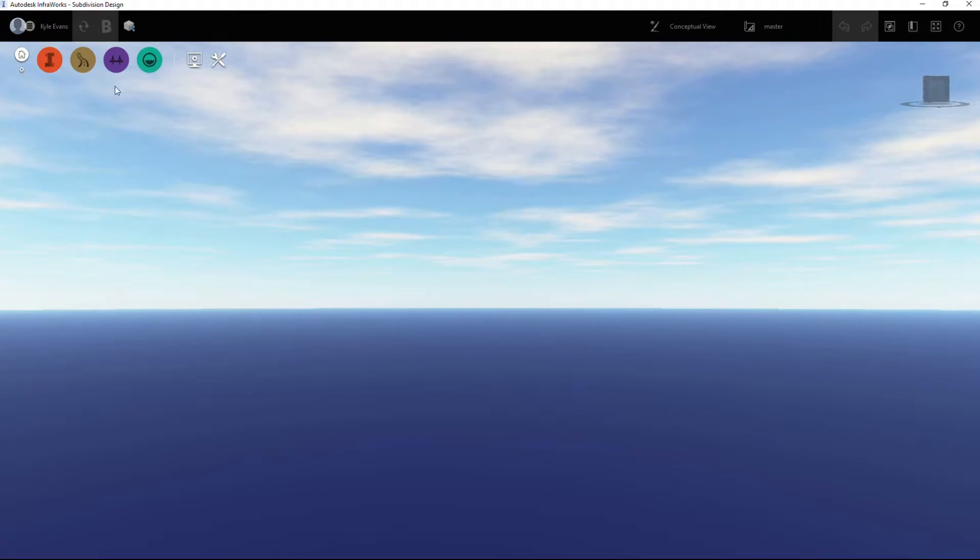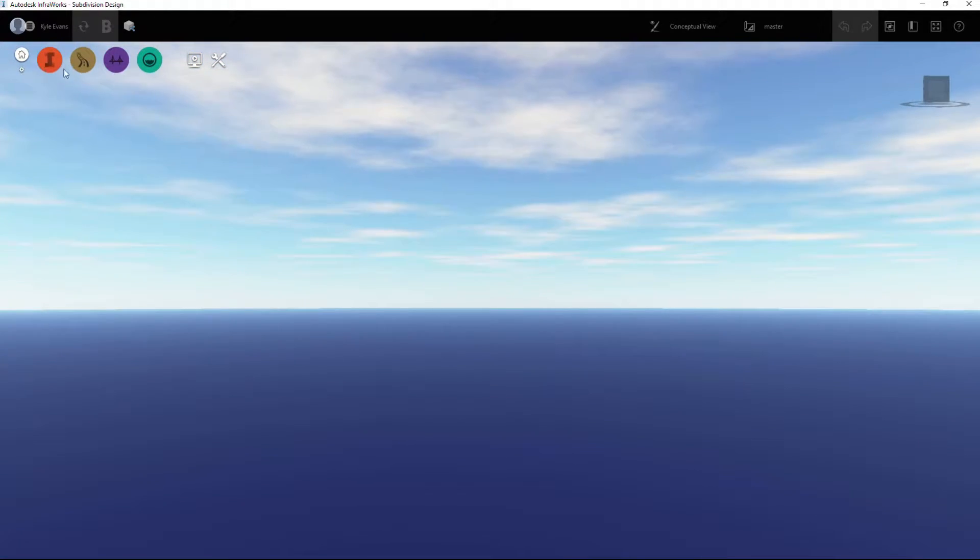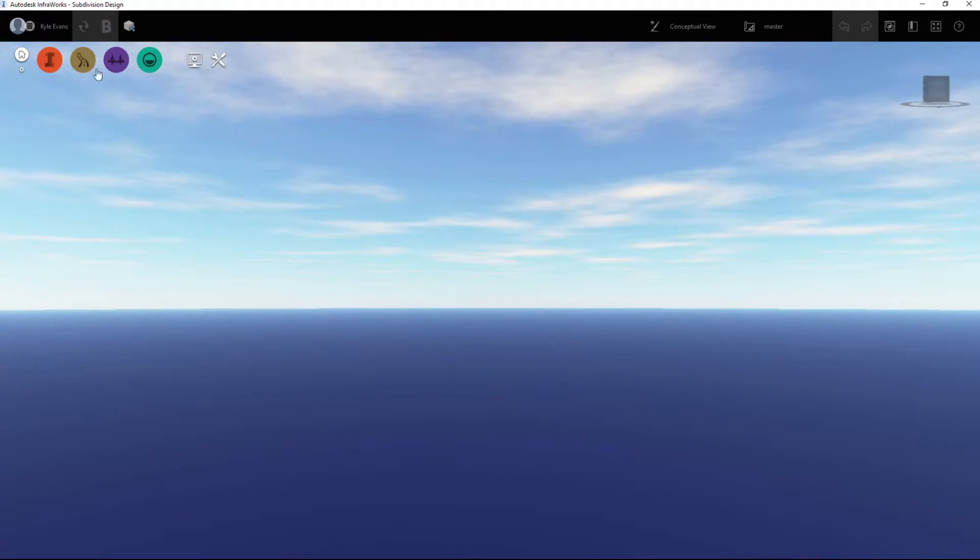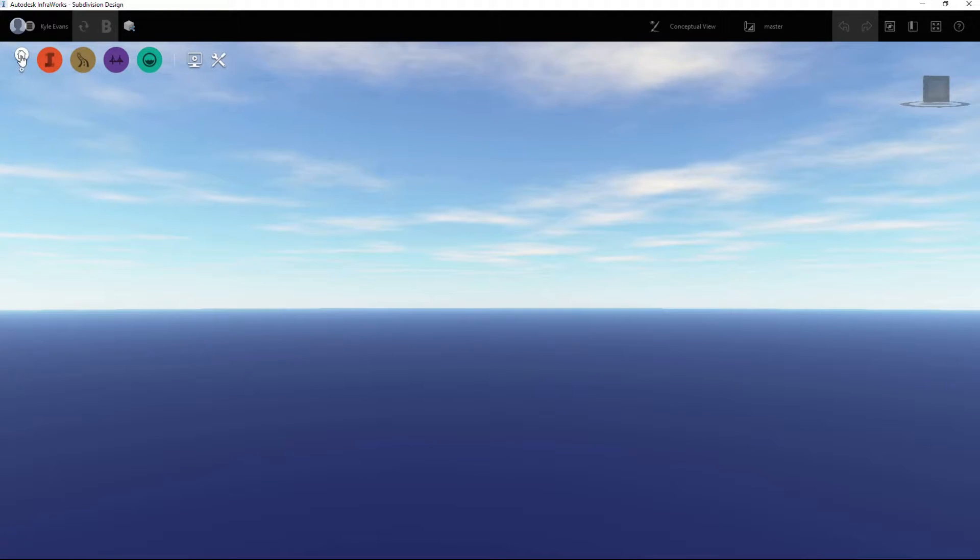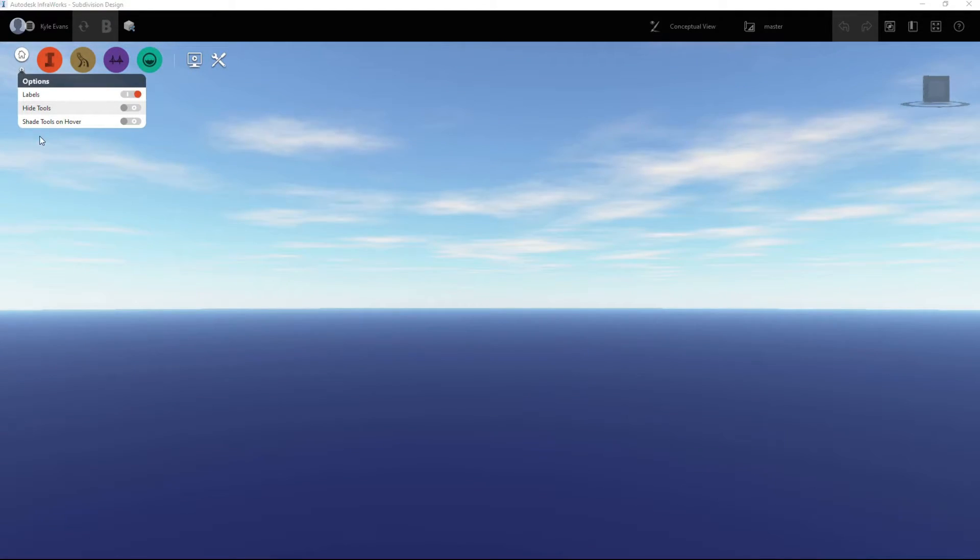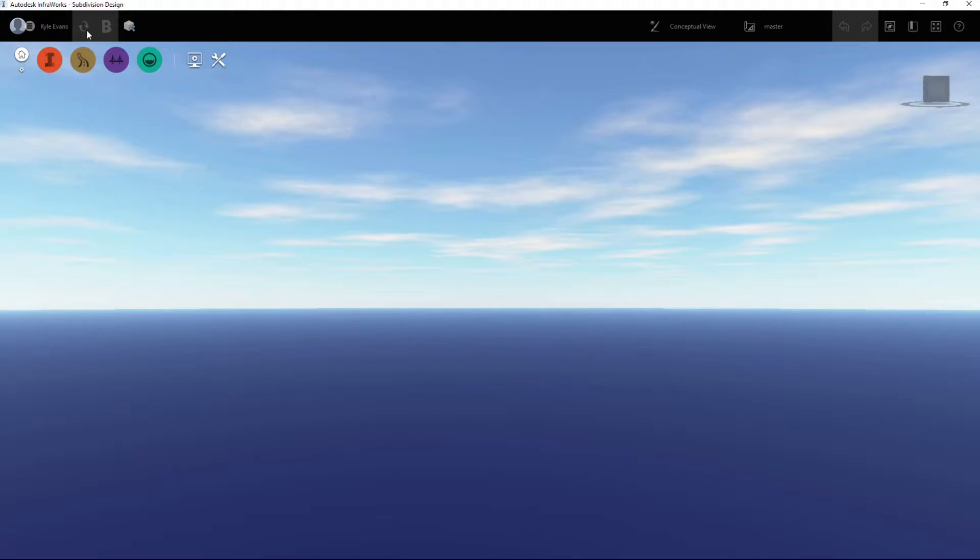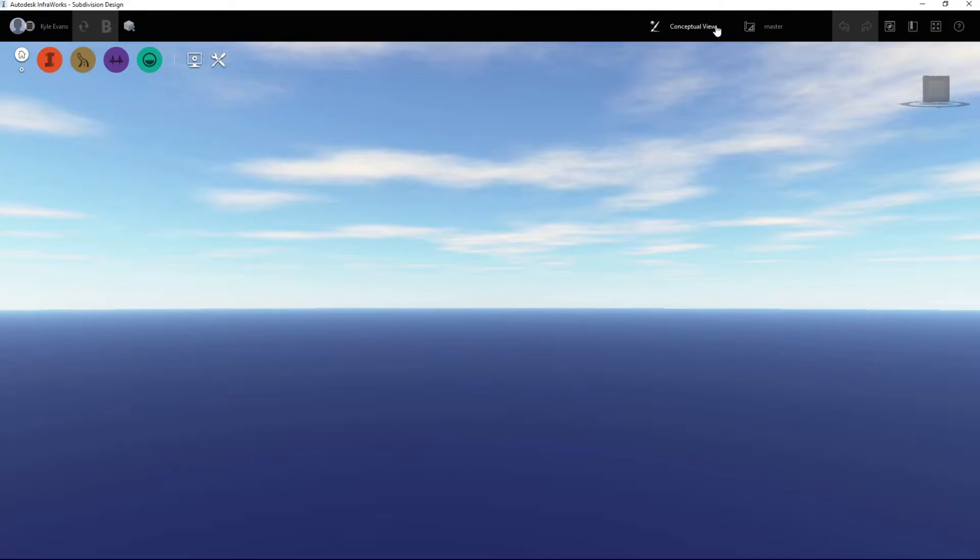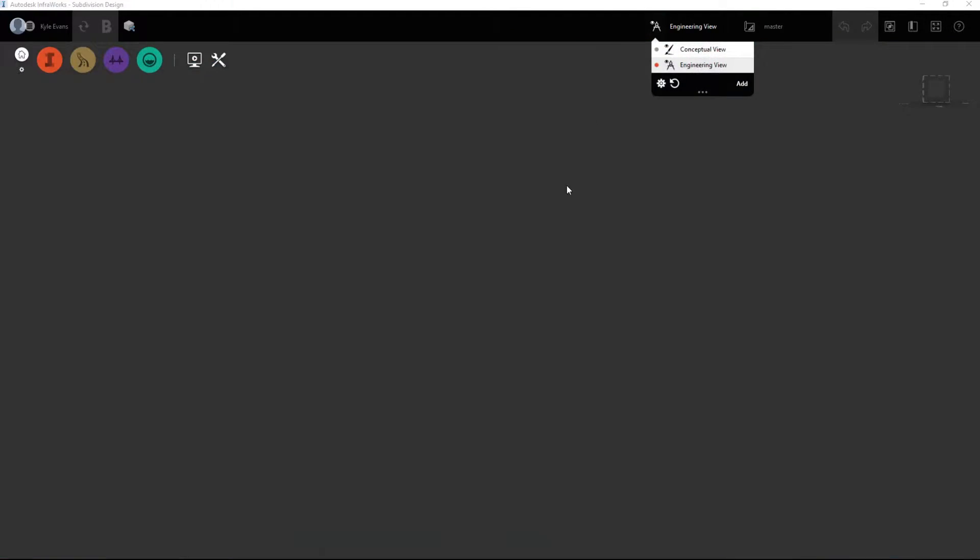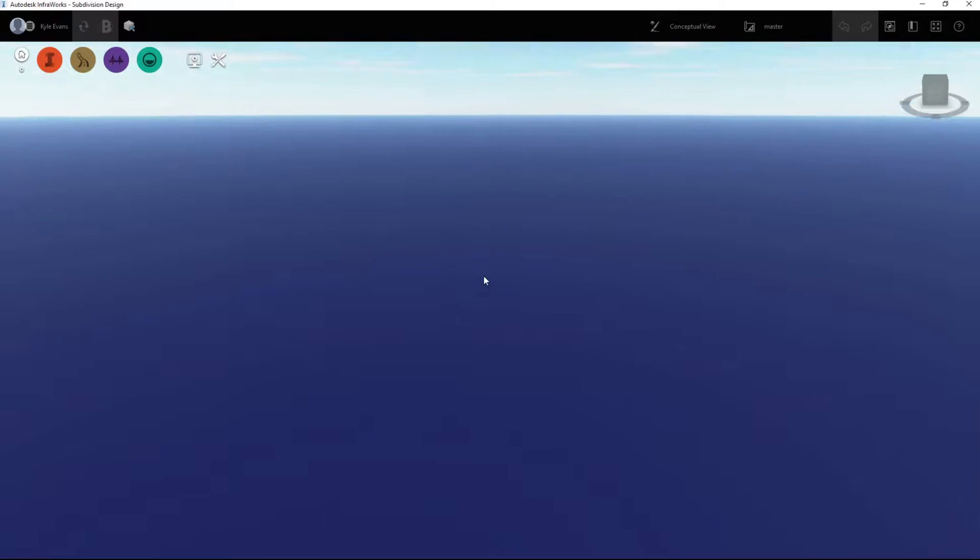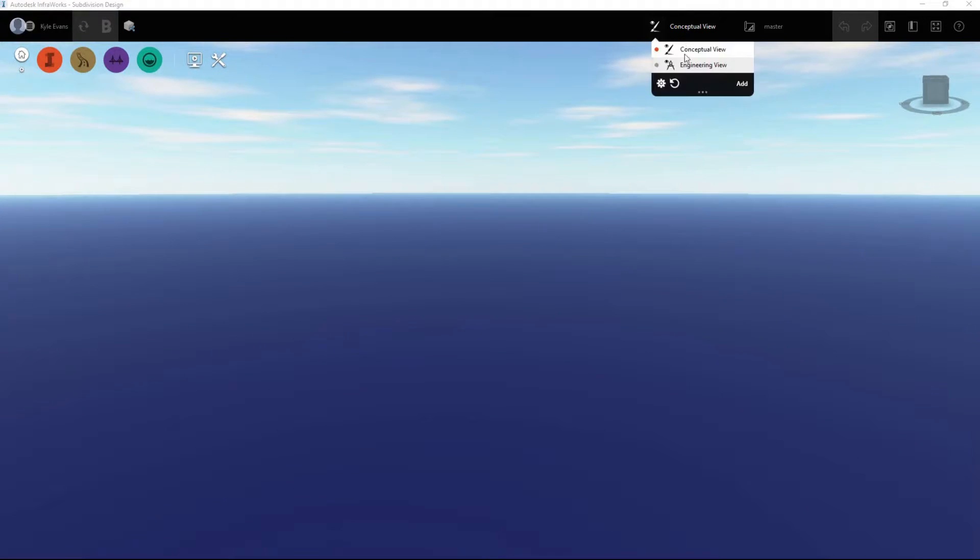InfraWorks is a fairly simple program, but you can do quite a bit of stuff with it. It really relies on four buttons here. This home button will take us back to home, we have options we can show different things. I'm not going to play with any of the stuff up top here yet, although we can switch from conceptual view to engineering view, so each gives us a little bit of different options. If you have a completely black screen, try to see if you're on engineering view or conceptual view.